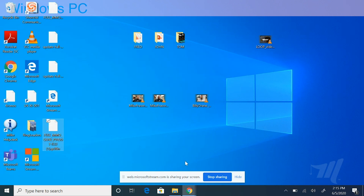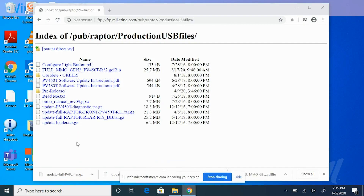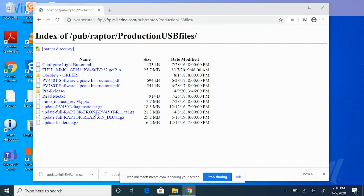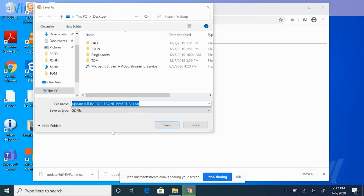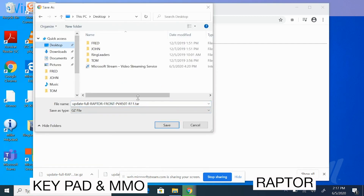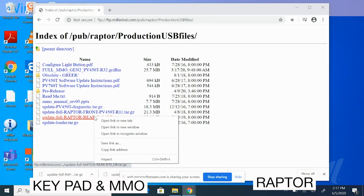Now we're going to repeat the process for the Raptor system. Go back to the website and look for the file name beginning with update-full-raptor and then either -front or -rear. You'll need both of these files if you have a Raptor system. Right-click the first file, select Save Link As, select the desktop, and then save. Repeat the process for the second file.